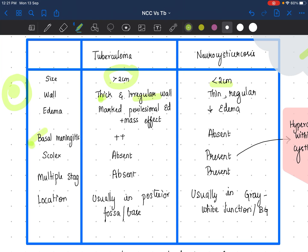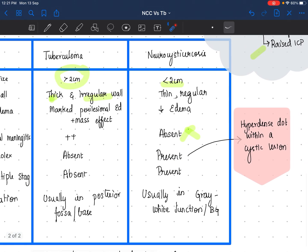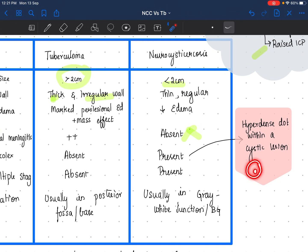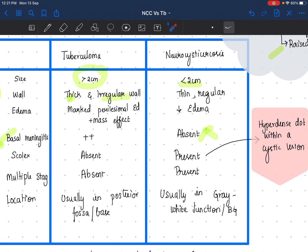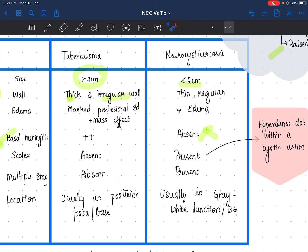Tuberculoma will have basal meningitis features, whereas in neurocysticercosis it is absent. In neurocysticercosis, you can expect to see a scolex, which is better seen on MRI — a hyperdense dot within a cystic lesion. In tuberculoma, that scolex is absent. Multiple lesions can be seen in both tuberculoma and neurocysticercosis. But in neurocysticercosis, you will be able to see different stages — colloidal, calcified, and others — whereas in tuberculoma, that different staging will be absent.